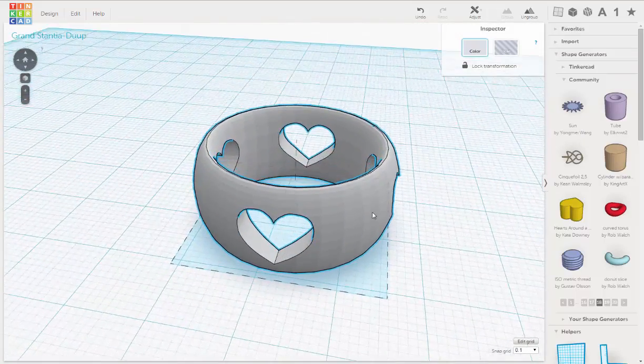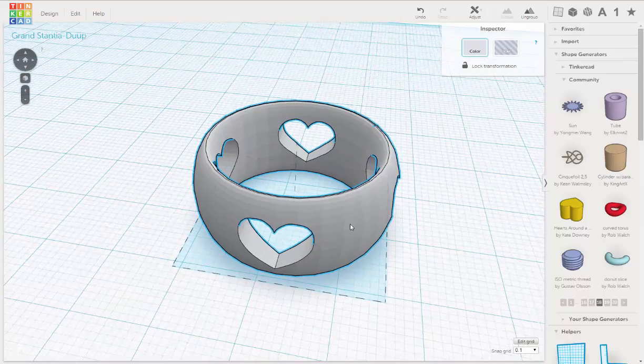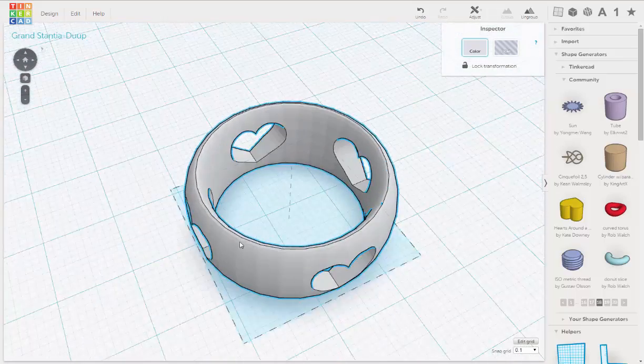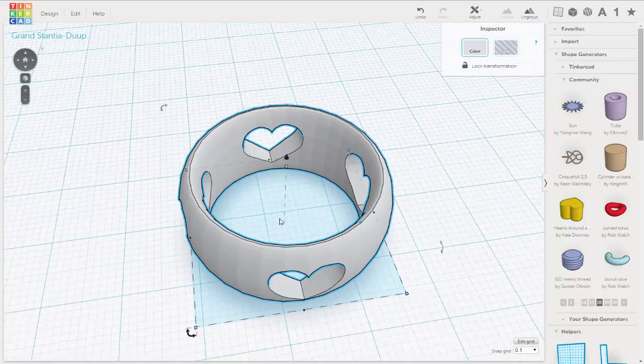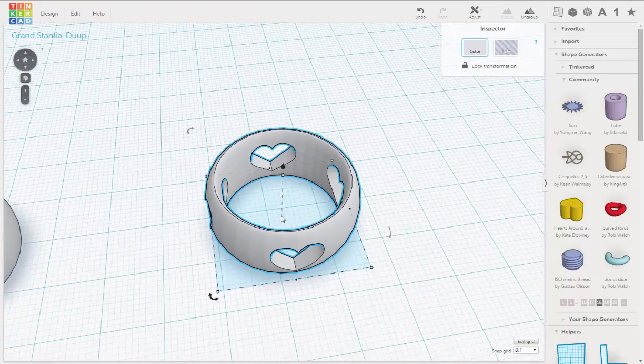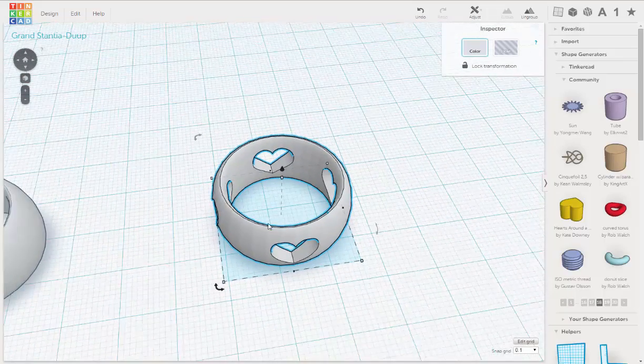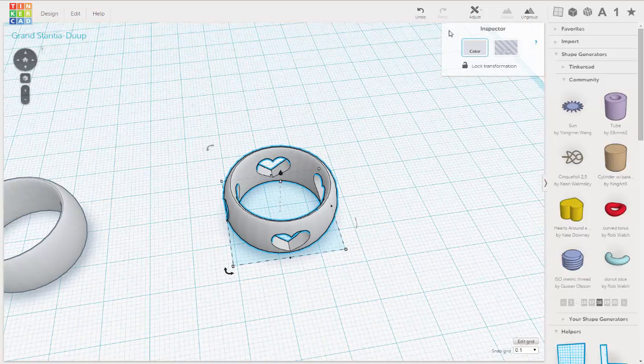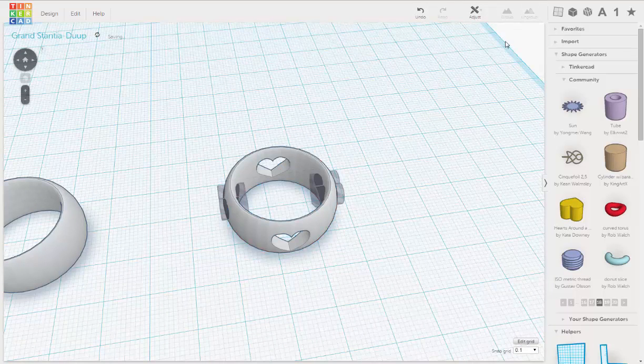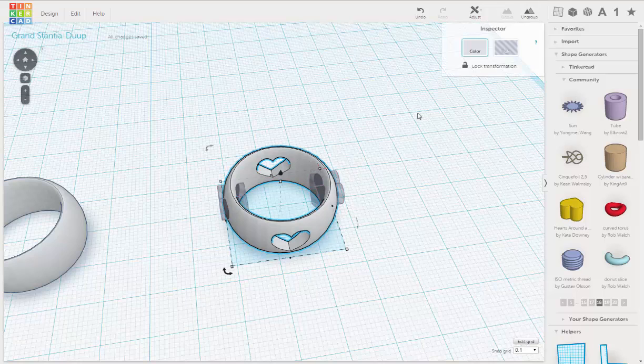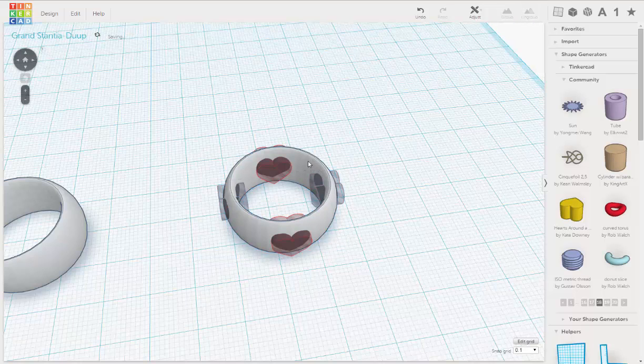Seems pretty thick. I think we can make that thinner. So I'm going to go back. I'm going to ungroup. And I'm going to ungroup again. Select the ring.